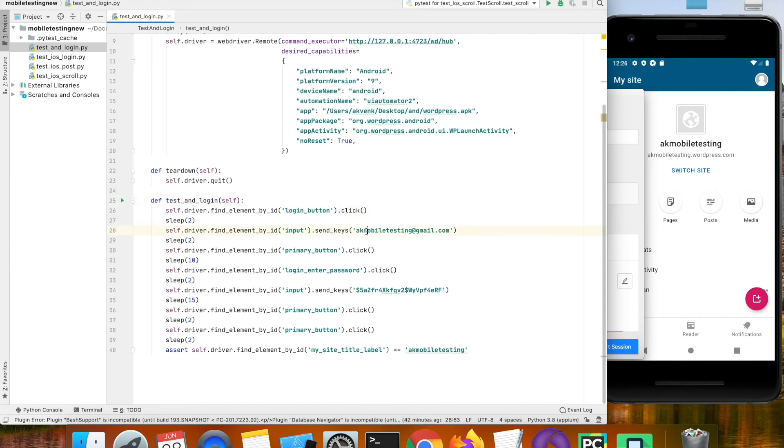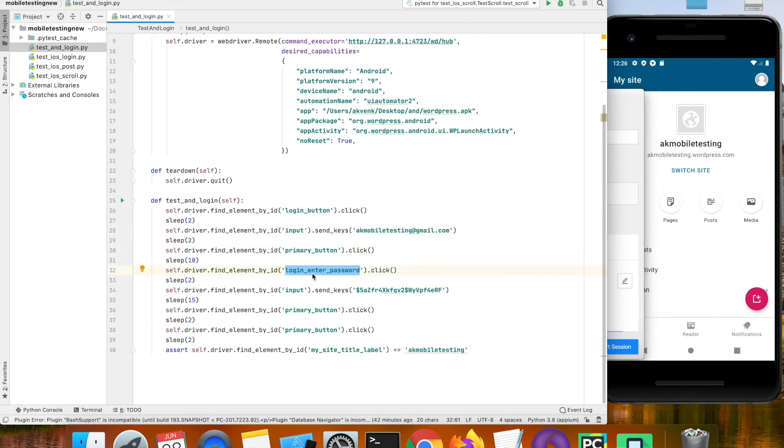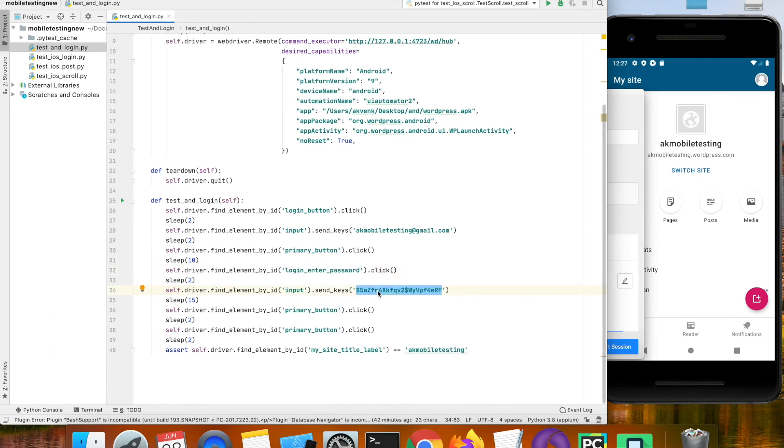Click on next button. In the password page before that we are going to click on login enter with password and I am going to send my password in the next step. Finally click on the primary button.